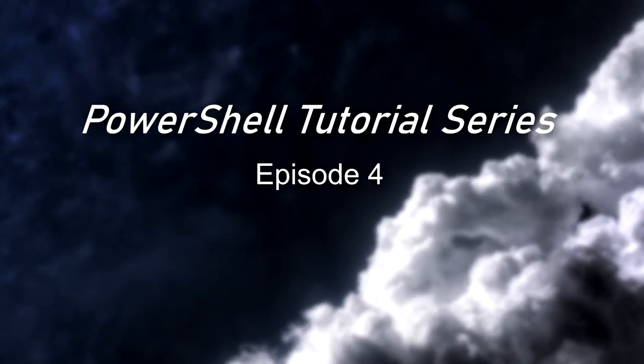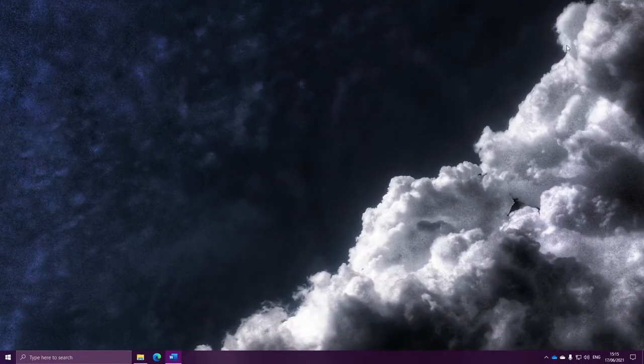Hello everyone and welcome to the 4th episode of the PowerShell video series. We are ploughing through PowerShell and hopefully it's all making sense. In the last video, we talked about reading from CSV files, and just before we dive into the topic for this video, let's quickly go over what exactly we did.